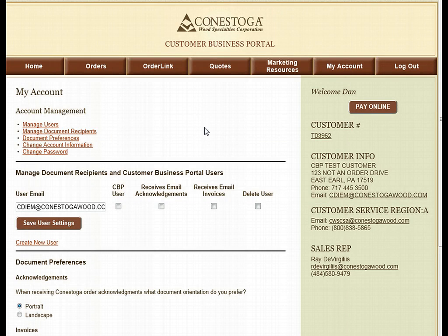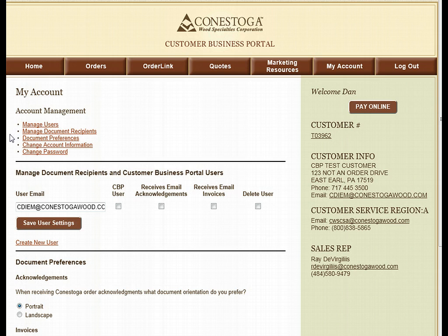The My Account section of the Customer Business Portal allows our customers the ability to manage the users who have access to their account information, change any account information that may be incorrect, and set up their document preferences.